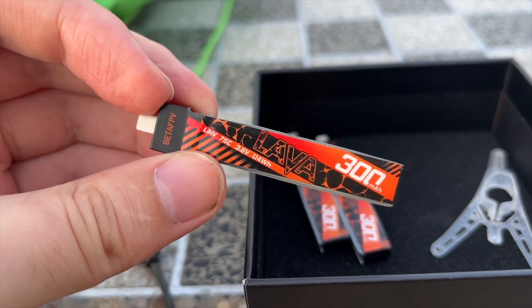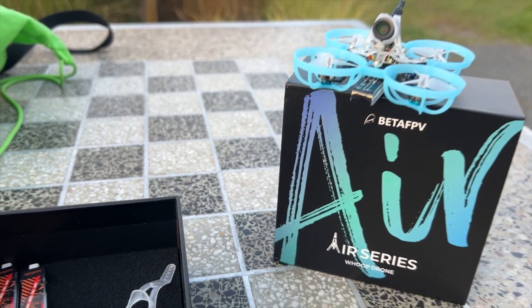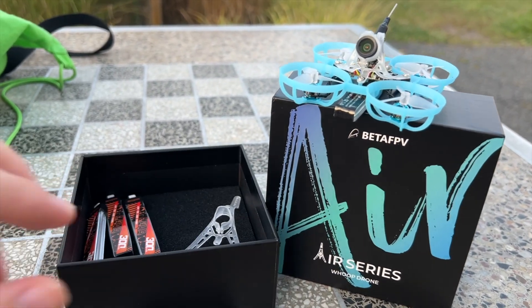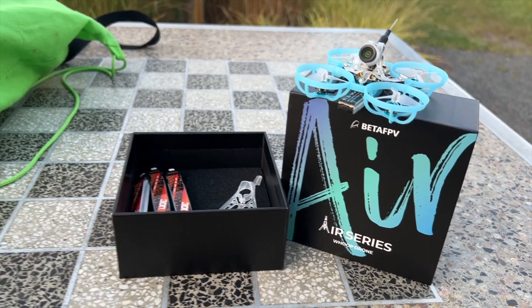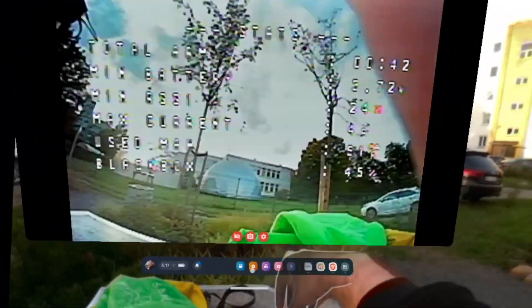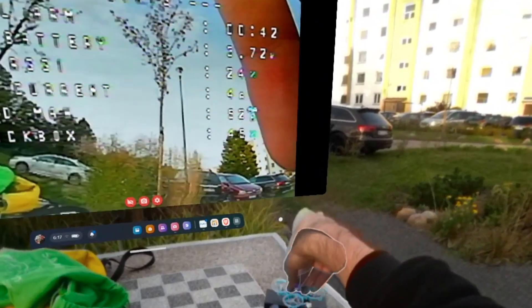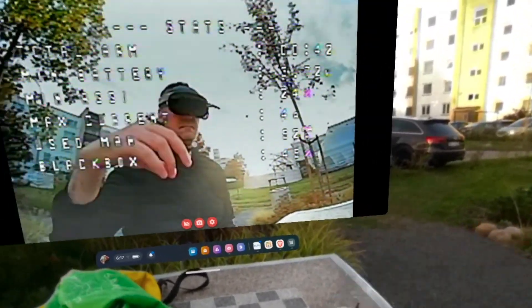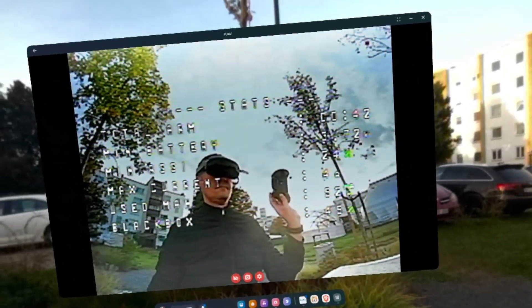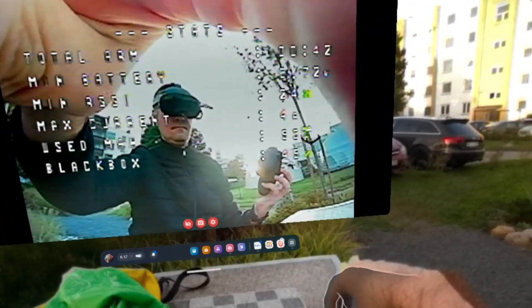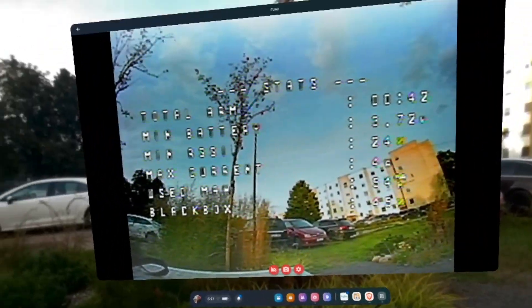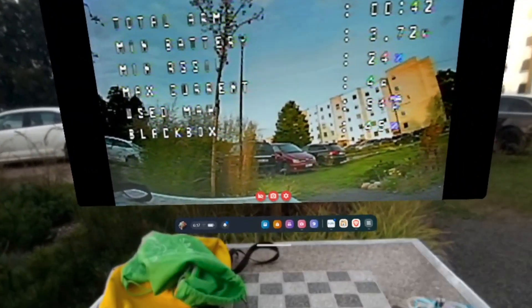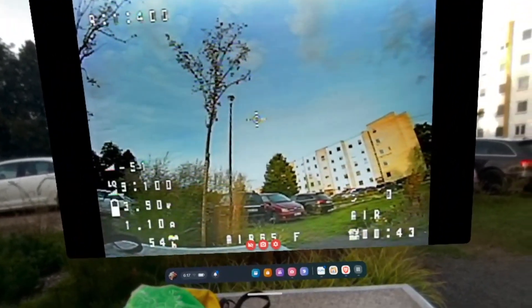I'm flying these lava batteries and the new BetFPV AR micro whoop. All my other drones run DJI system and this is the only drone I have with analog system right now. I'm using a pro controller from BetFPV 2. Let's go for a second lap with the setup.